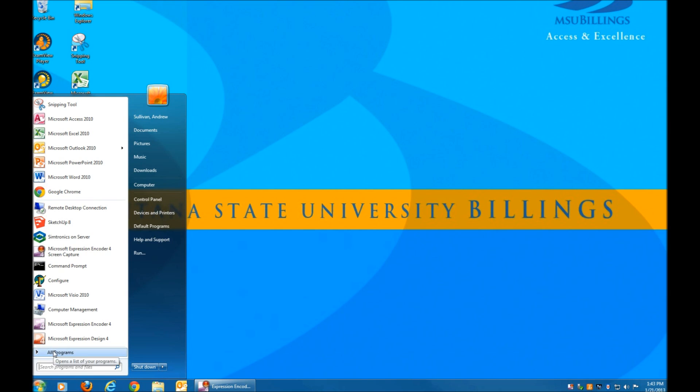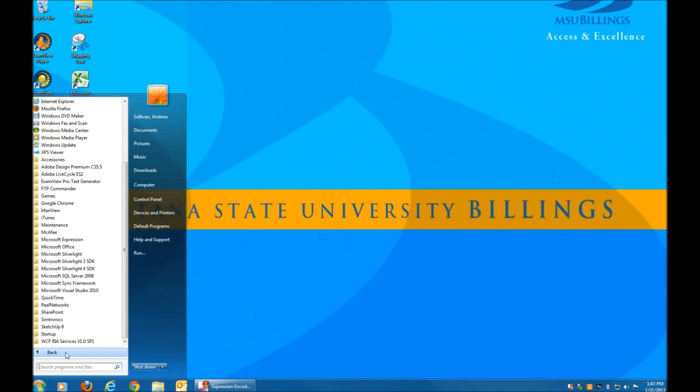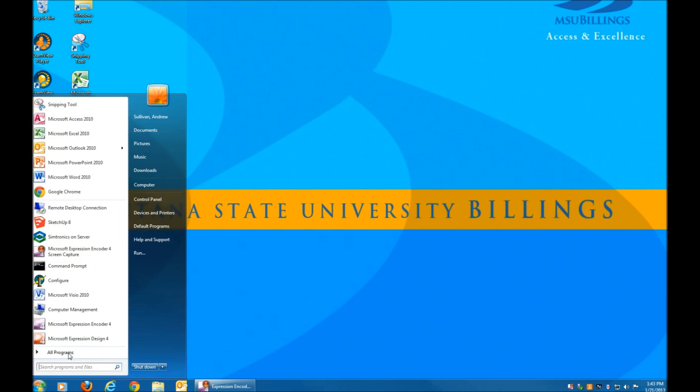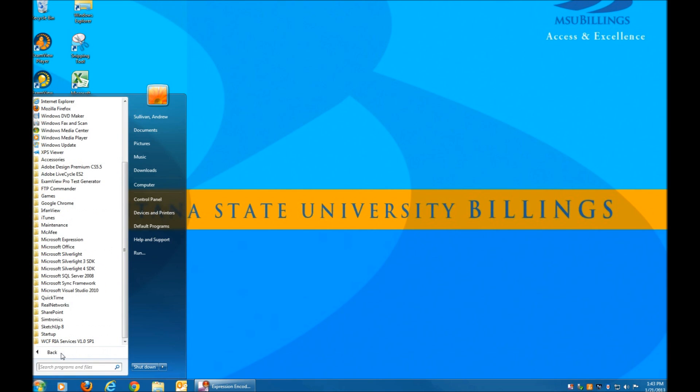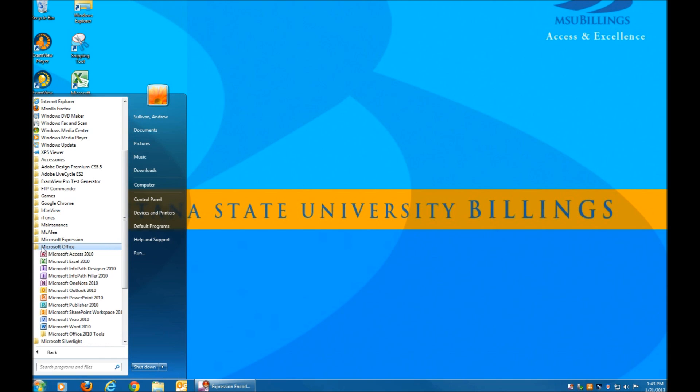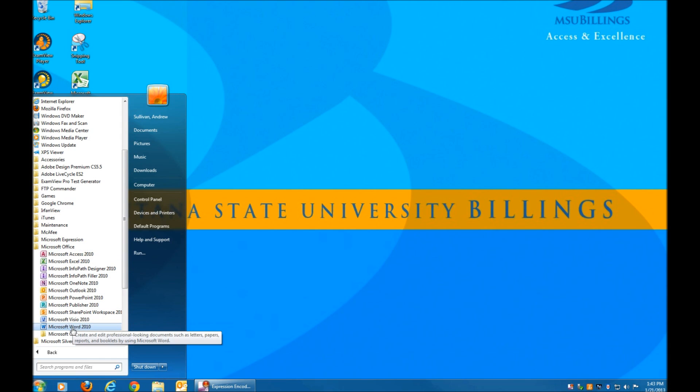Open Microsoft Visio by clicking on All Programs, Microsoft Office, and then Microsoft Visio.